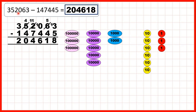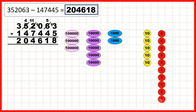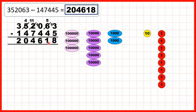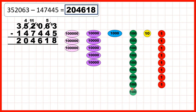Now we have 352,063, shown with place value counters. First we needed to subtract 5 ones. We take away 1, 2, 3, then exchange, then take away 4, 5 to give us 8 ones in our answer. Now we have 5 tens because we needed to exchange, and we took away 4 tens to give us 1 ten in our answer. But now we don't have any hundreds and need to take 4 hundreds away, so we exchange 1 of our thousand counters for 10 hundred counters, then take 4 away to give us 6 hundreds.